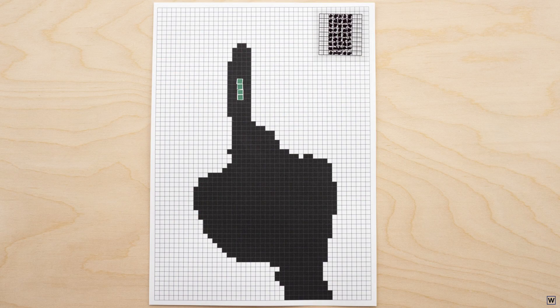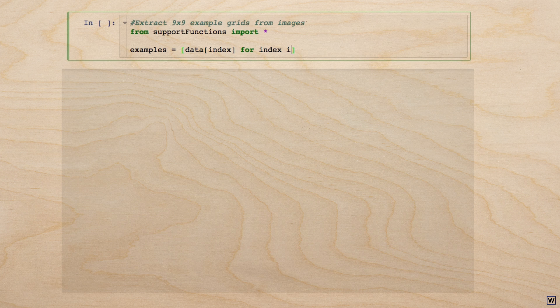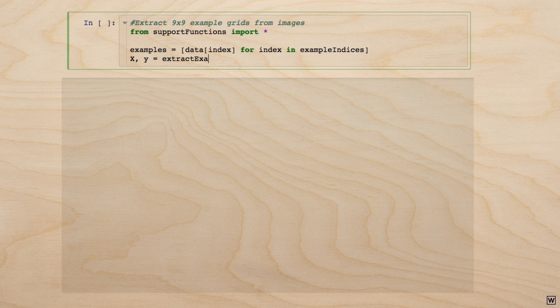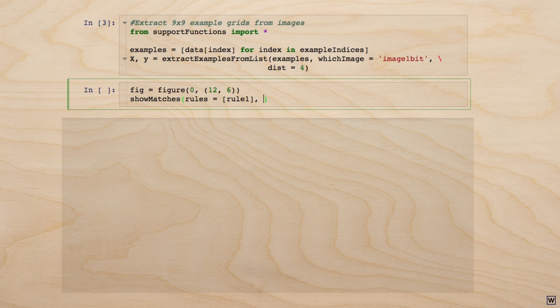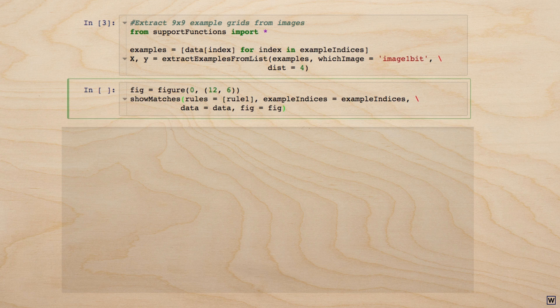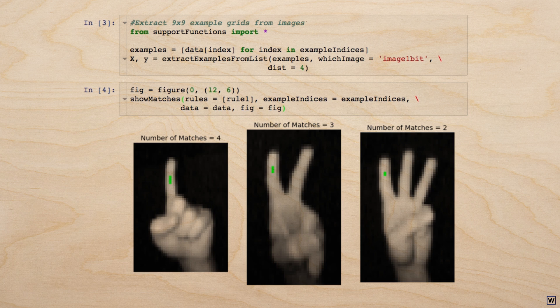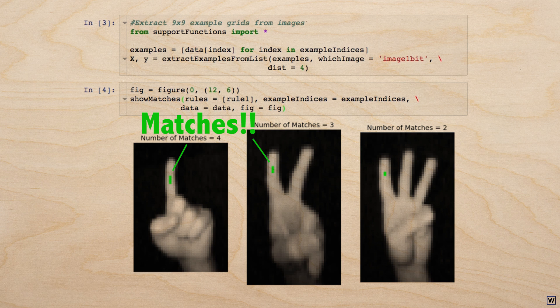Now that we have a rule, let's test it. We'll search for matches to our pattern, and we'll indicate matches by coloring the central pixel of the matching grid on our original images. We see some matches, but we've missed most finger pixels.